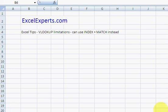Hello and welcome to ExcelExperts.com. Today we're going to look at Excel tips and this one is a VLOOKUP tip.